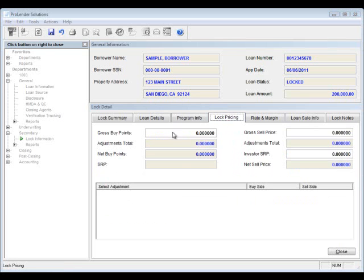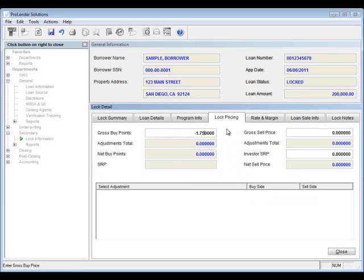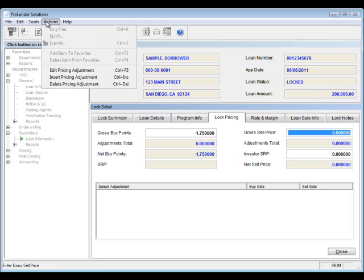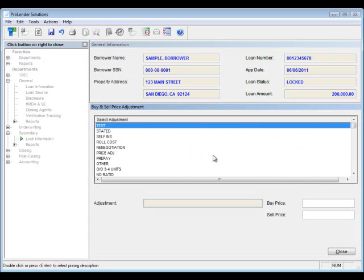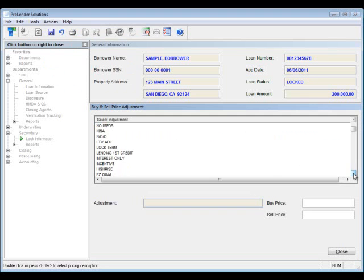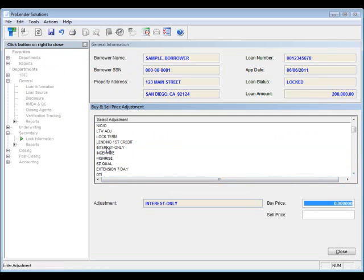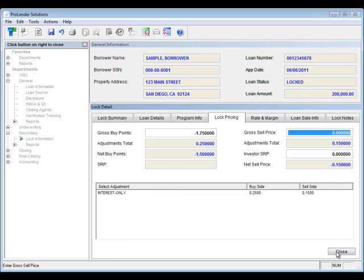Next we have our lock pricing. This is where you'll enter your net buy points and your net sell price. The gross buy points are entered as a negative. If you have any adjustments, go up to Actions and click on Insert Pricing Adjustment. Select your pricing adjustment from the list by double clicking, then enter the buy price and the sale price. Any adjustments on either side are typically entered as a positive. When done, click close. The net buy points will take that adjustment into account.